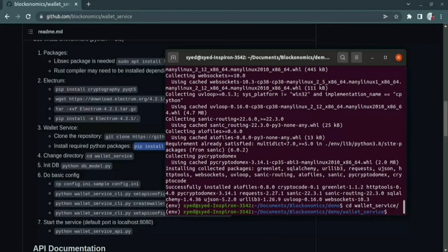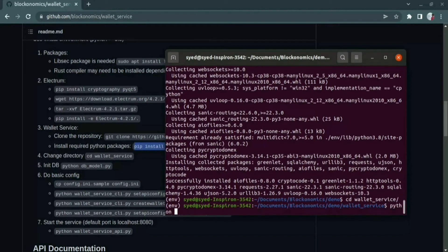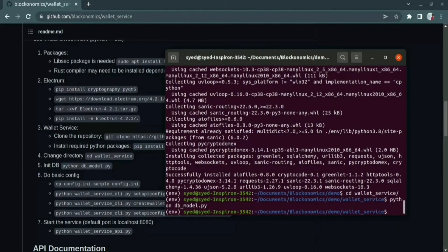Let us initialize the database using the command python db-model.py. By this command, our database has been initialized successfully.